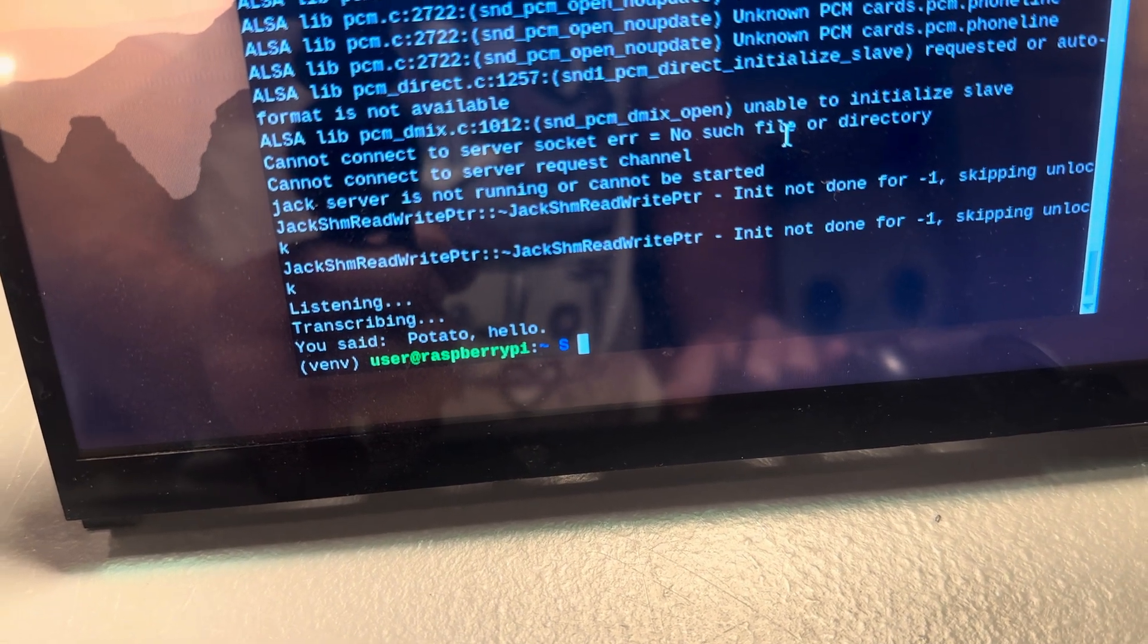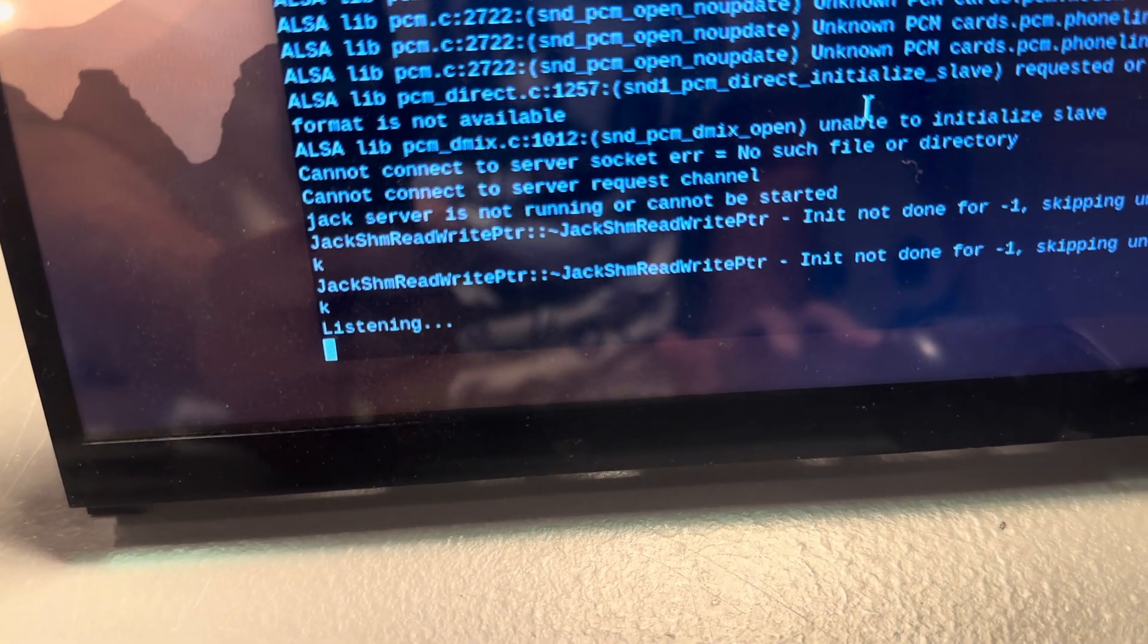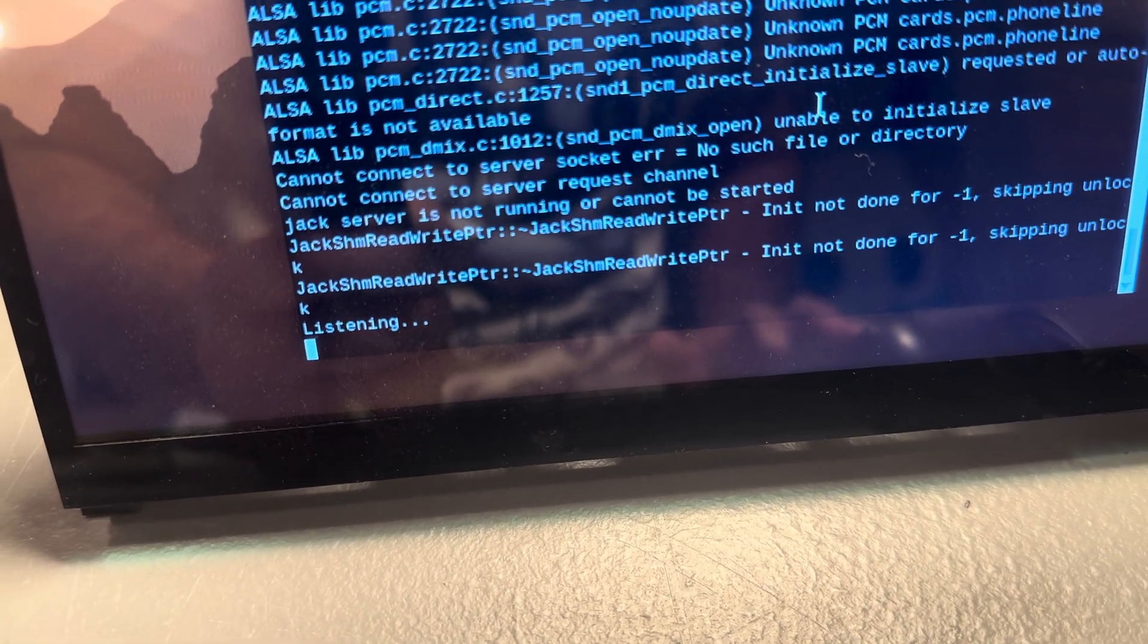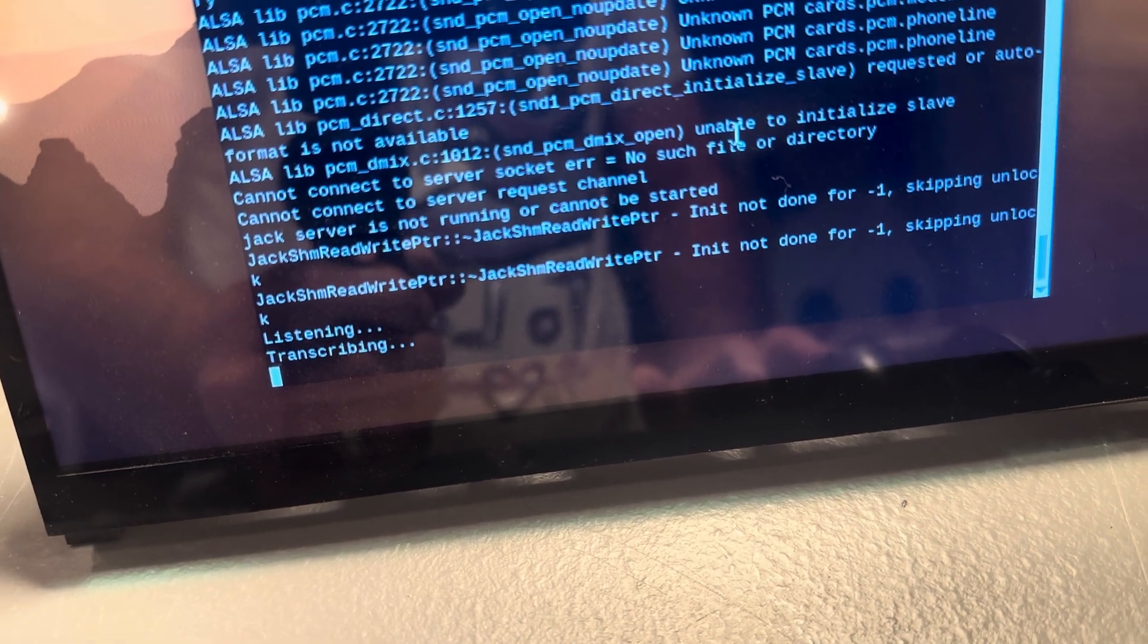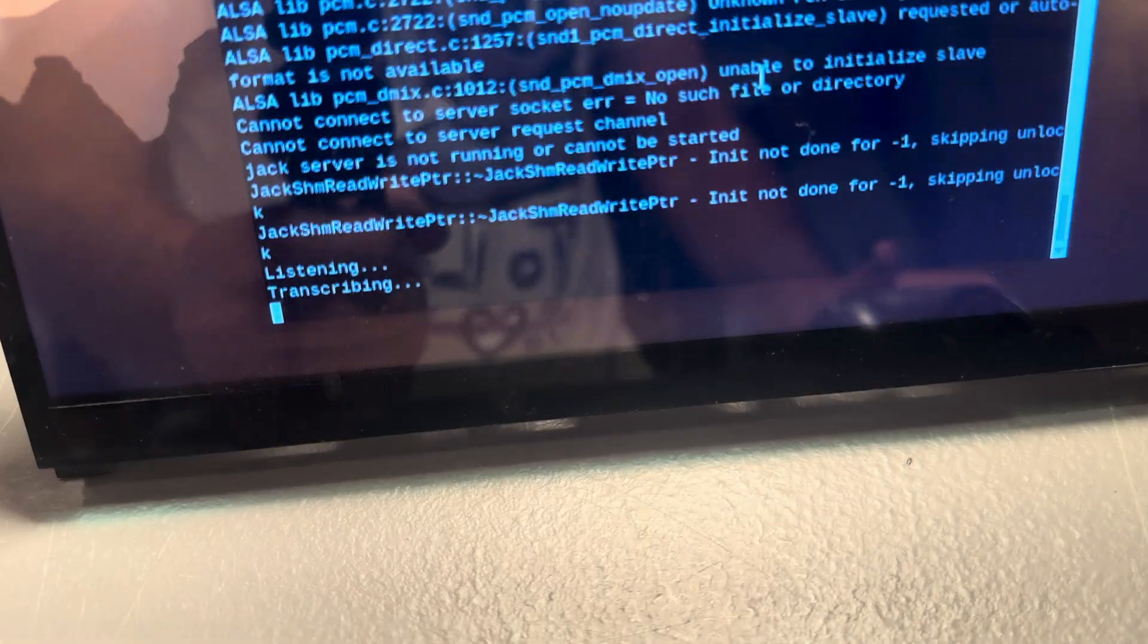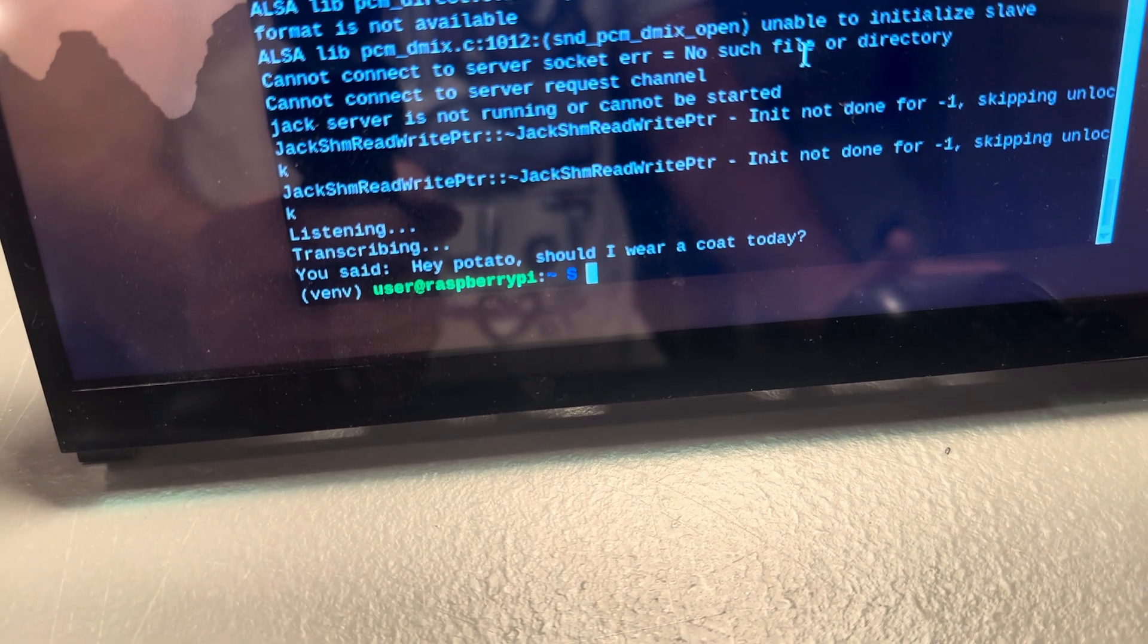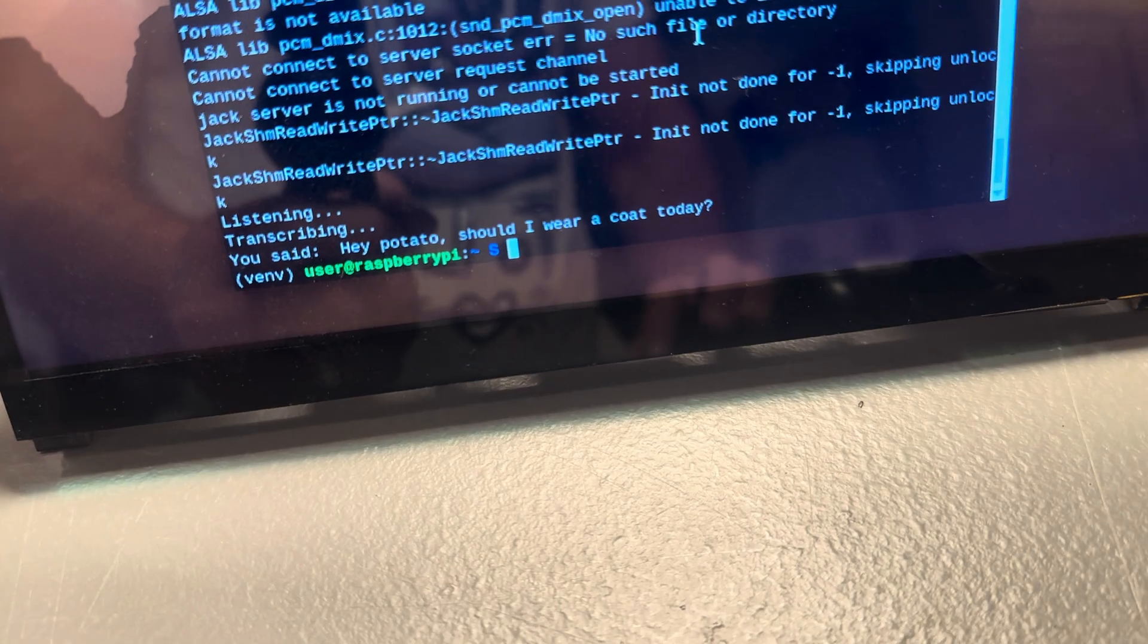Let's see here. Hey, potato. Should I wear a coat today? You will notice, because it is running on this, it does take longer than going up to the API. You said, hey, potato. Should I wear a coat today? There we go.